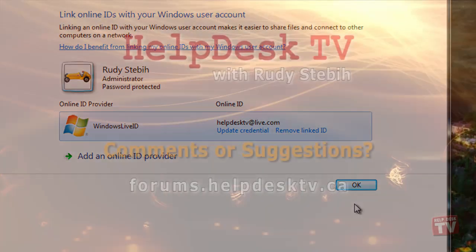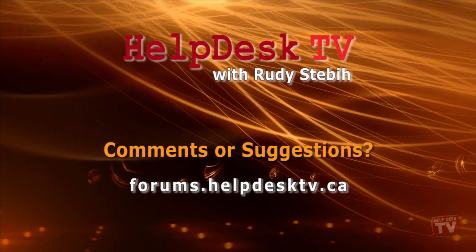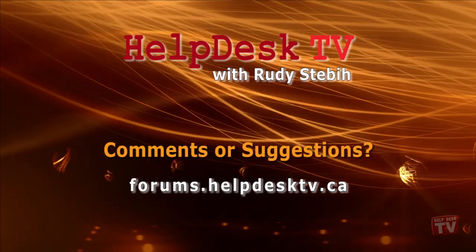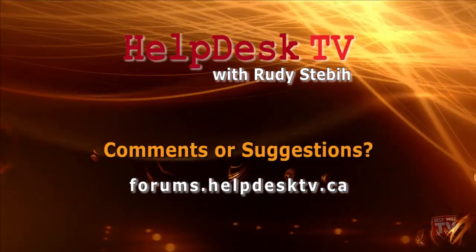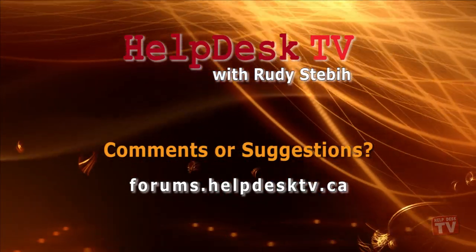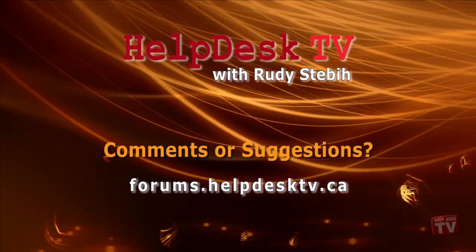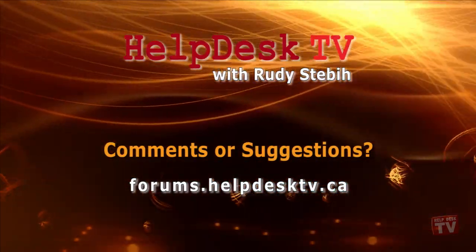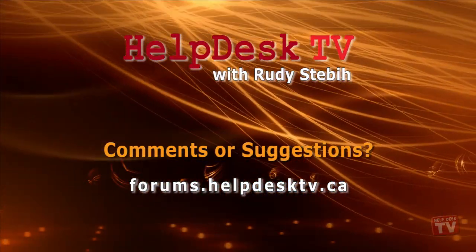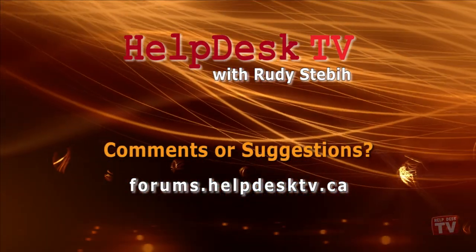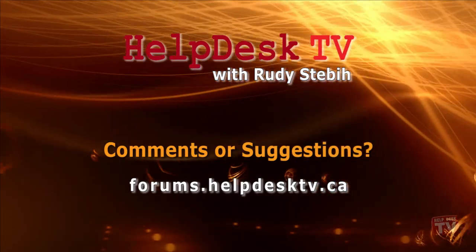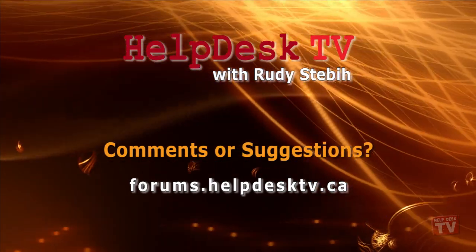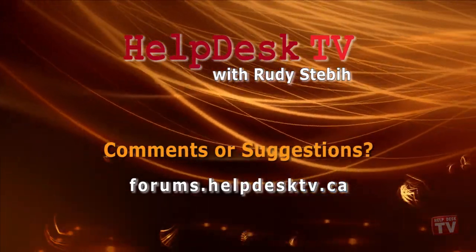I hope you enjoyed today's Help Desk TV. Please join us on our help forums at forums.helpdesktv.ca. There, you can further discuss today's topic or just ask another question you need help with. See you there!